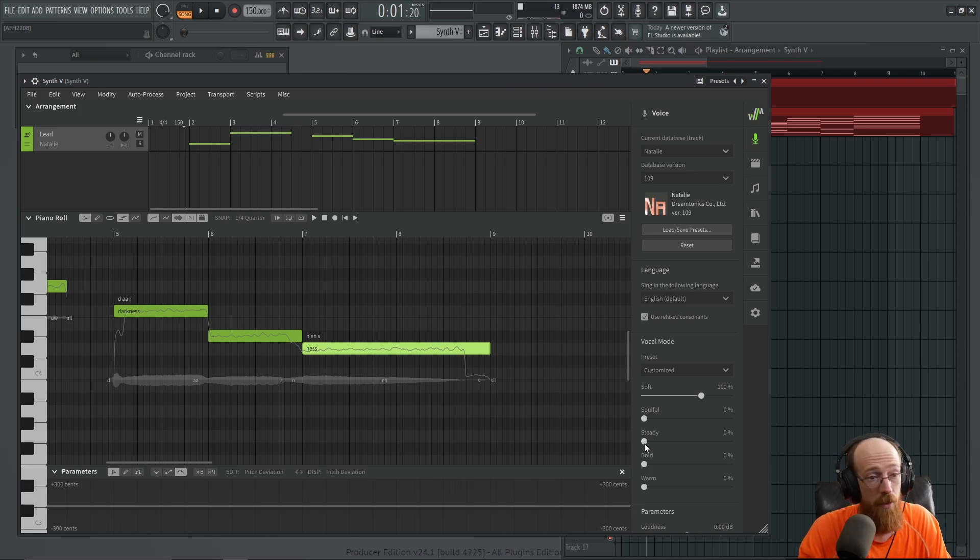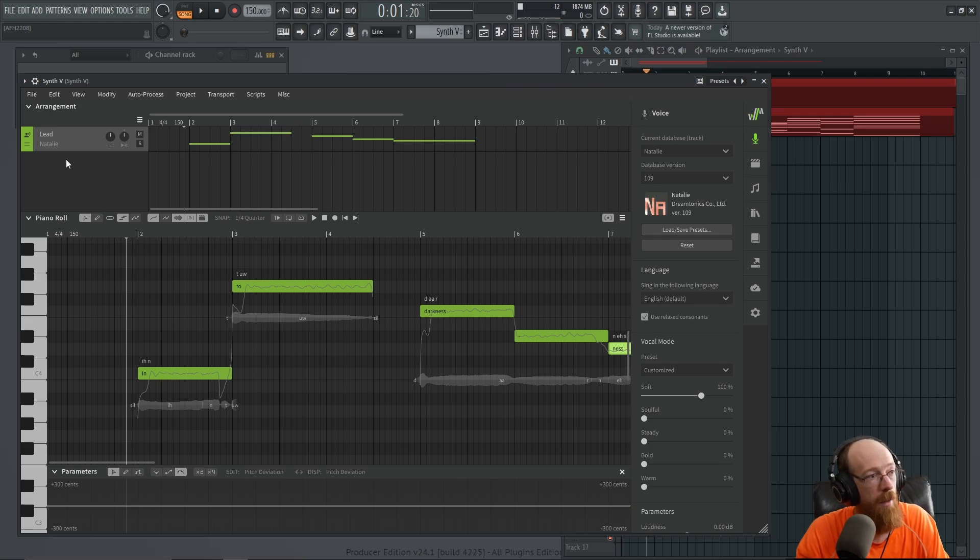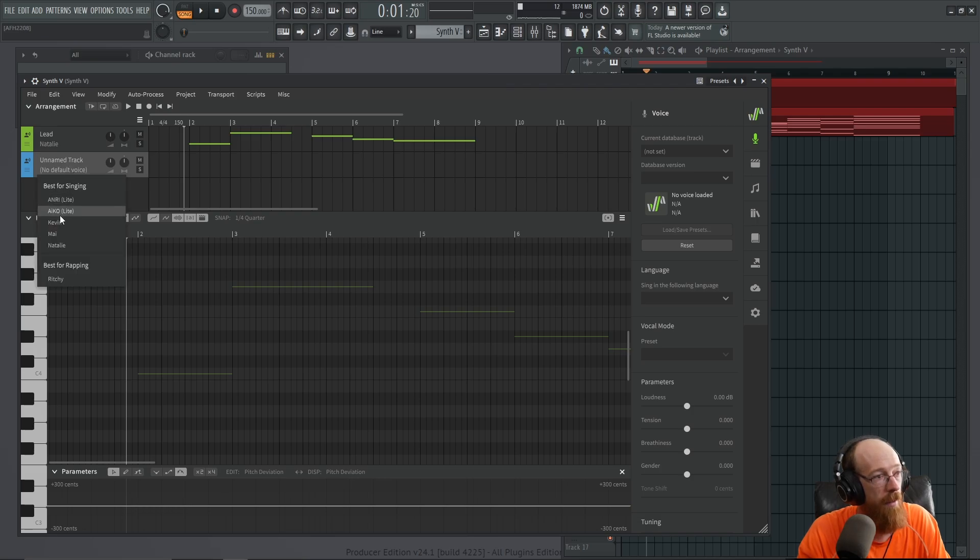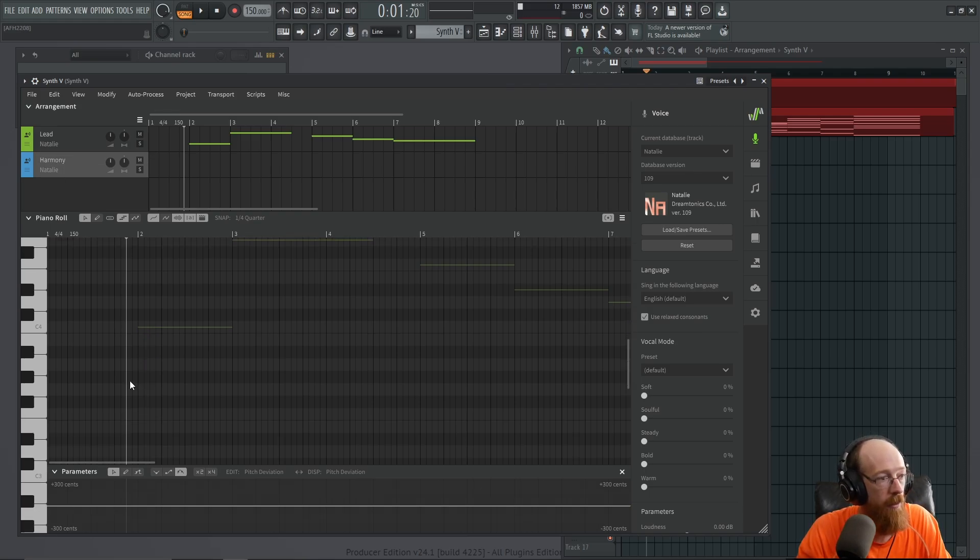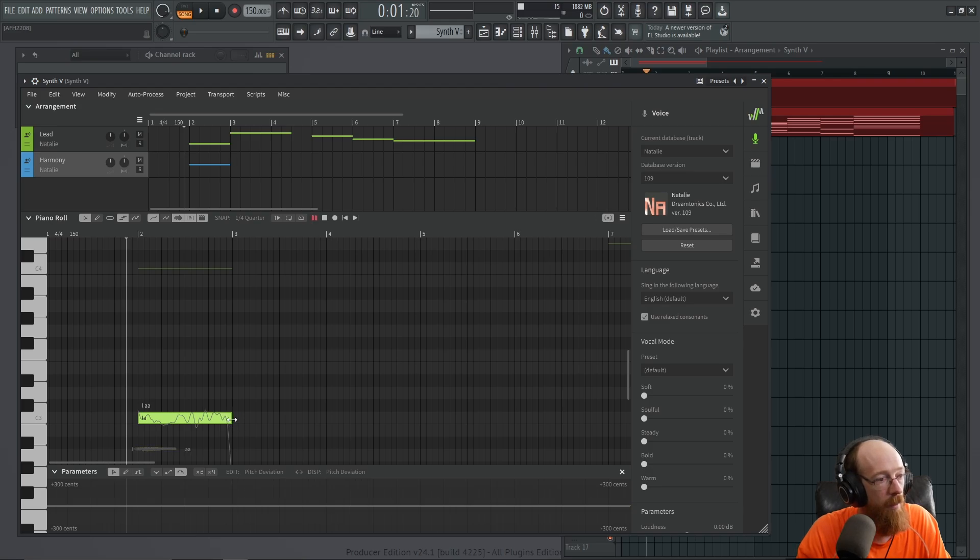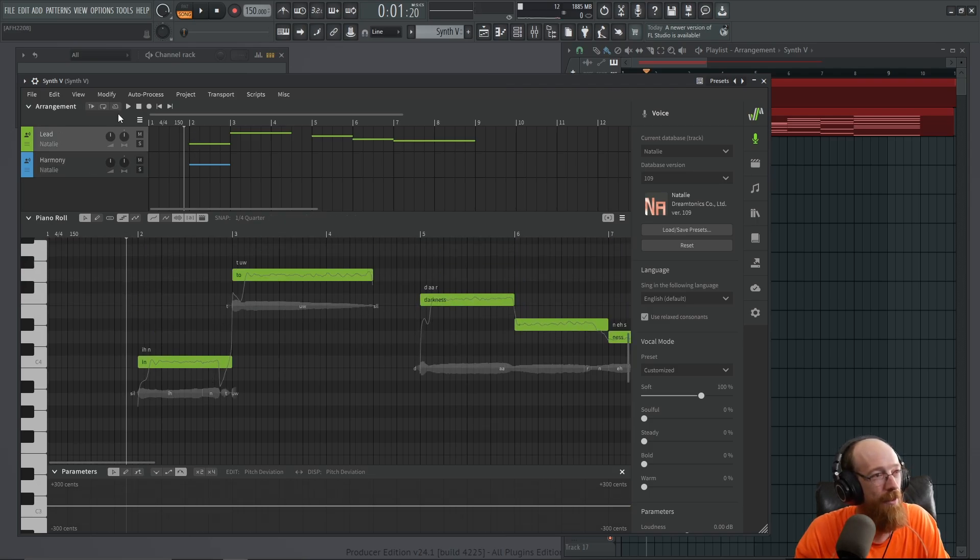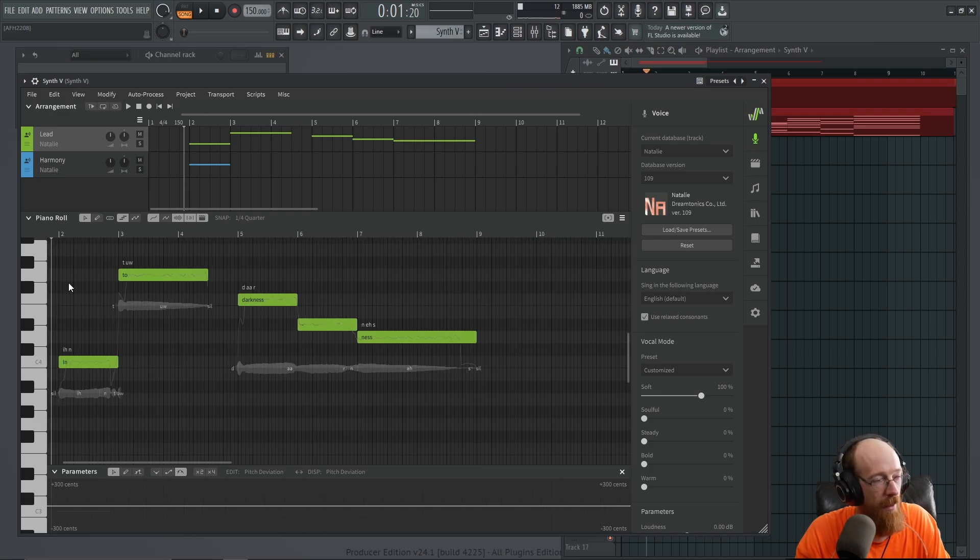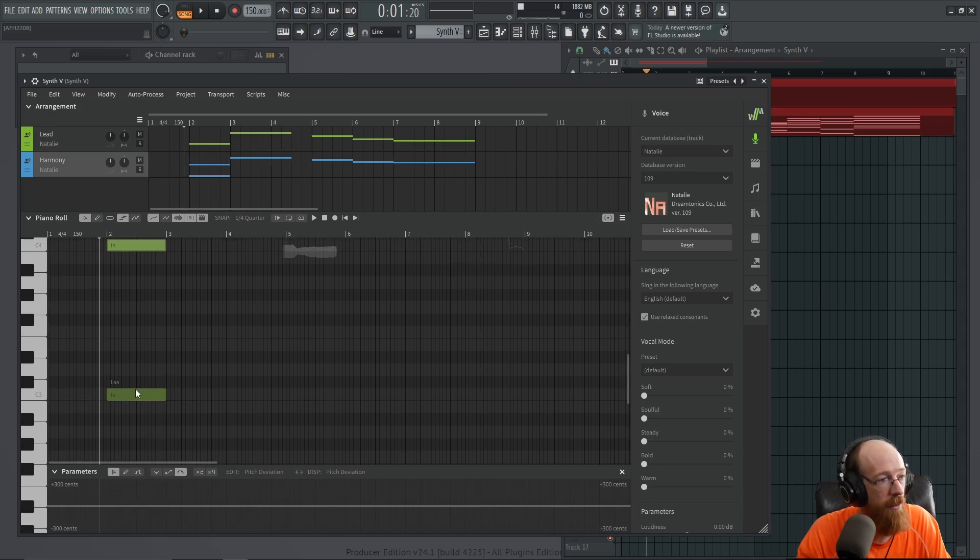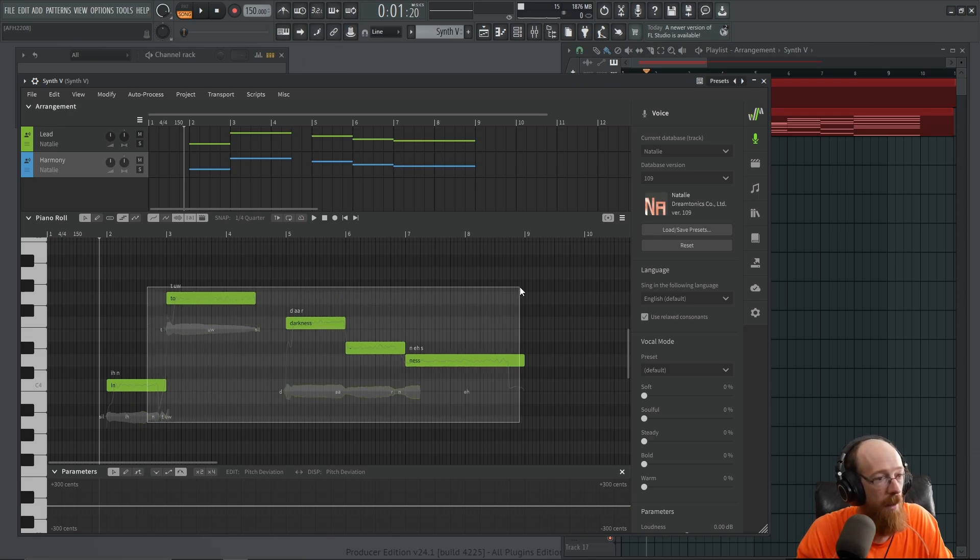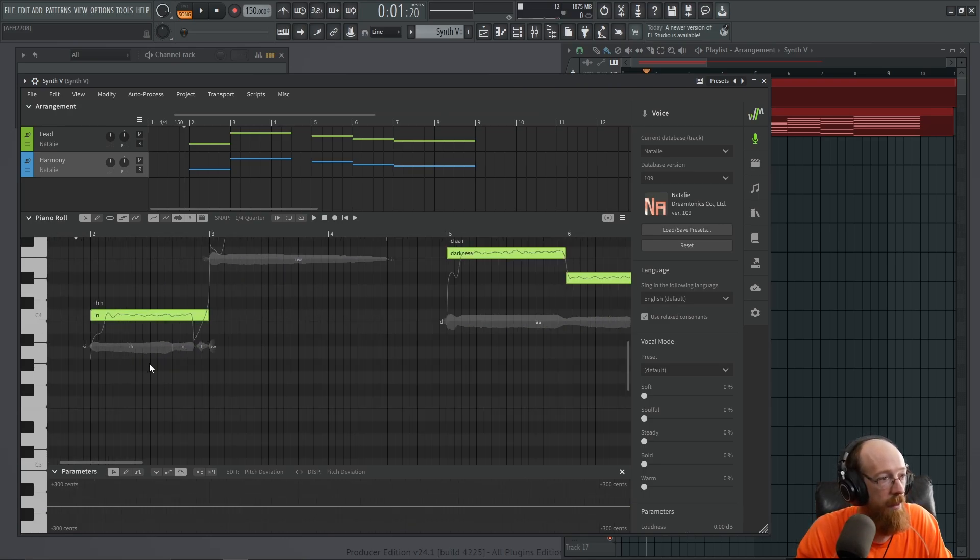So we have some other options here and there are these parameters down here we can mess with. I'm actually more inclined to maybe add another voice. So I'm going to right click add new track and we'll add another Natalie and this one will be like harmony. That'll be the job of this one and it'll sing lower. And the idea is we want to support this. Is this C too low? A full octave lower might be like super low. I'm going to go up to the top voice real quick. You do that by just clicking up here.